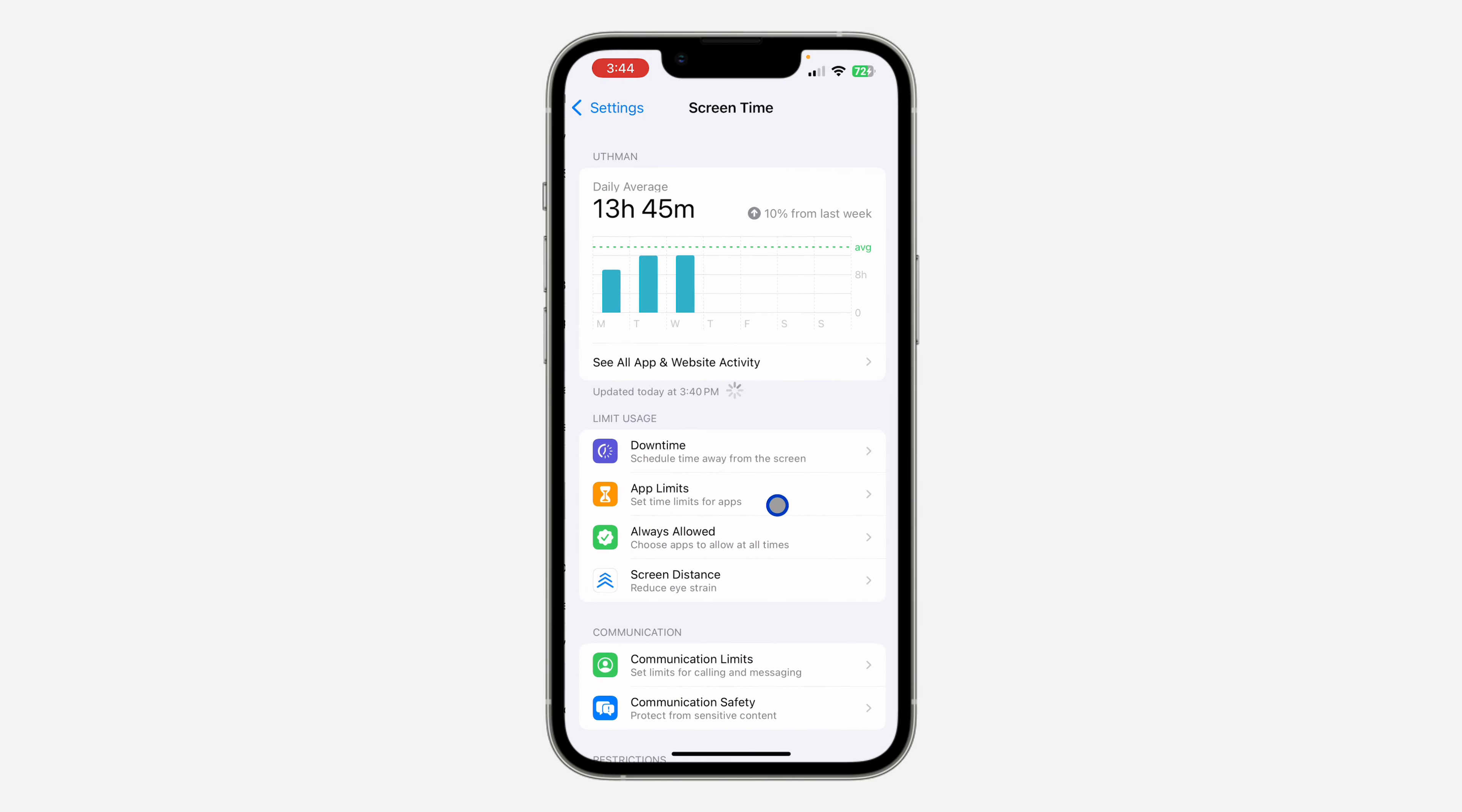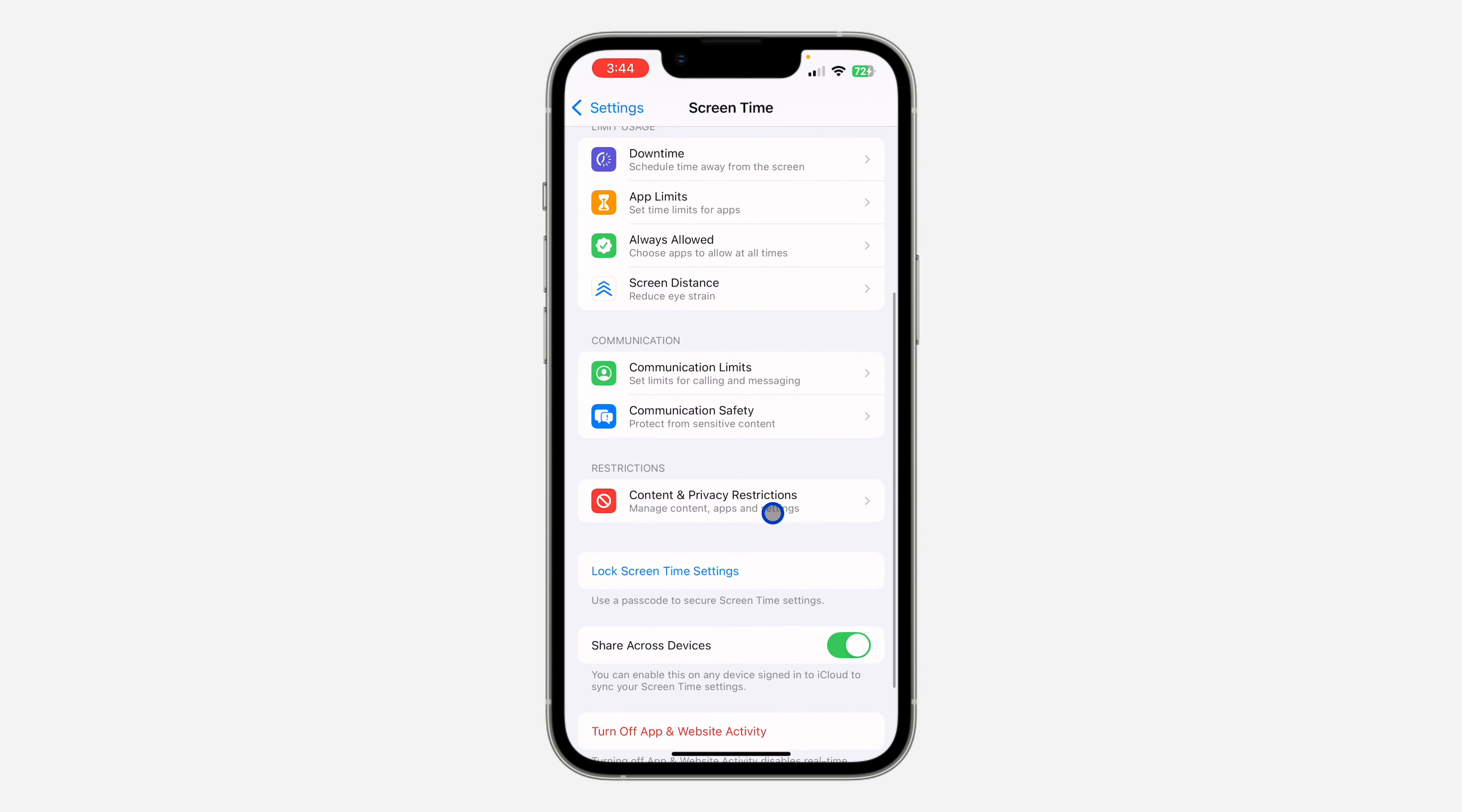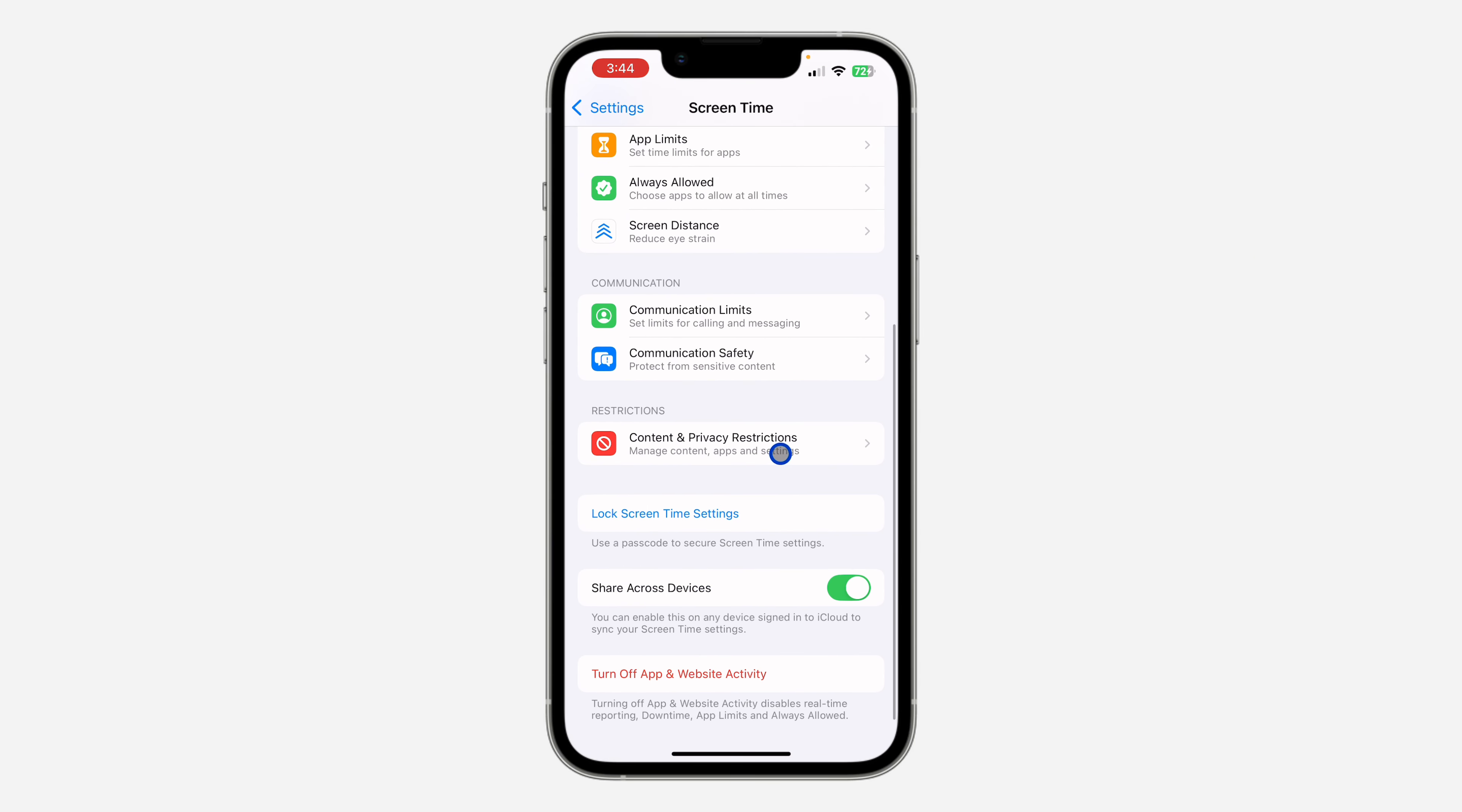Once you click on Screen Time, scroll down again and click on Content and Privacy Restriction.